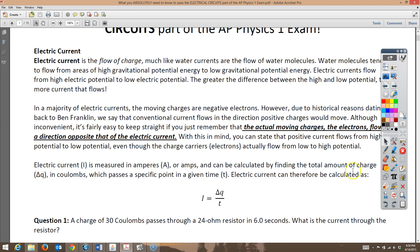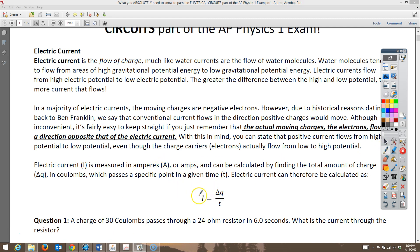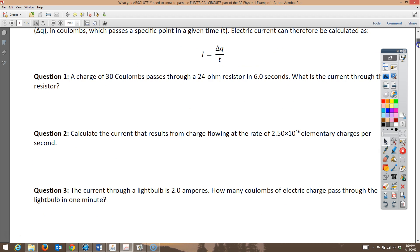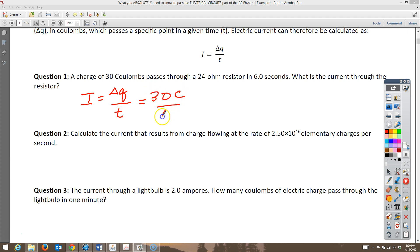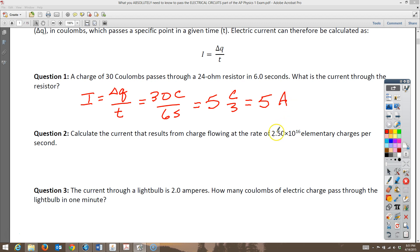Electric current is measured in amps. I represents electric current, measured in amperes, and we calculate it by finding the total charge that passes in a particular time. For question one: a 30-coulomb charge passes through a resistor — something that slows down electricity — in six seconds. Using I = ΔQ/ΔT, we get 30 coulombs divided by 6 seconds, which equals 5 amps.